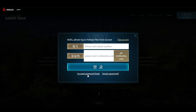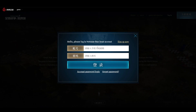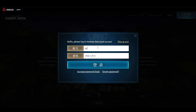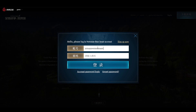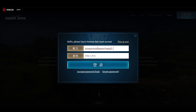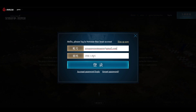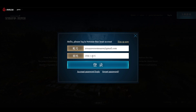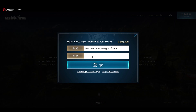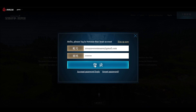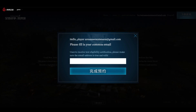Go back, enter the code here, and press confirm. Then click 'Account Password Login' — now we can log in to your account. Enter arenaawesomeness@gmail.com, enter your password, click Login, and here we go — hello player arenaawesomeness.